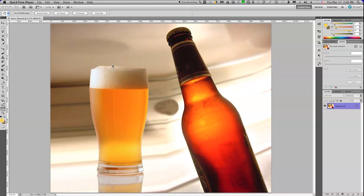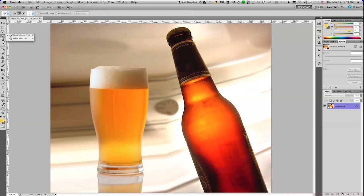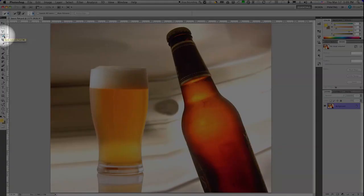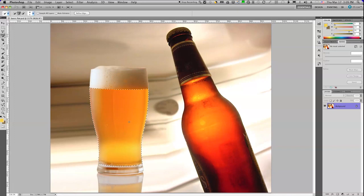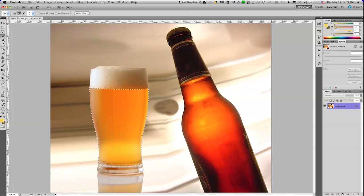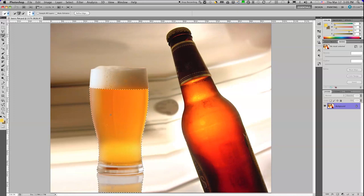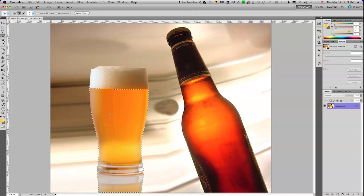First thing I want to do is make a selection of this beer. And I'm going to start out with one of my favorite little selection tools. Right here, I have the Quick Select tool. The Quick Select tool allows me to reach inside an area and drag over a set of colors that I want. And as you can see, if I'm very careful with my edge, I can get a really nice selection of this portion of the beer.